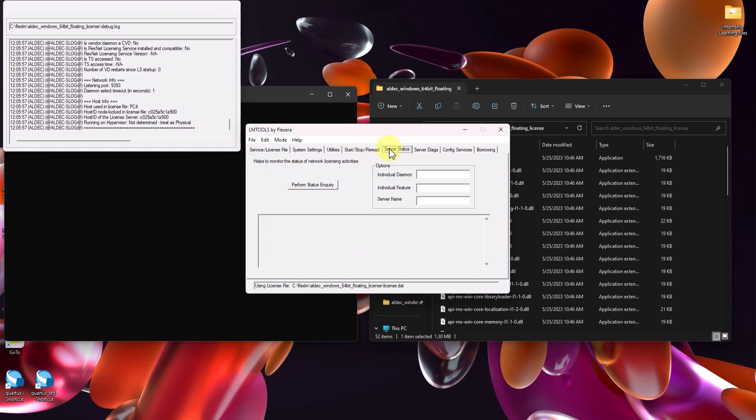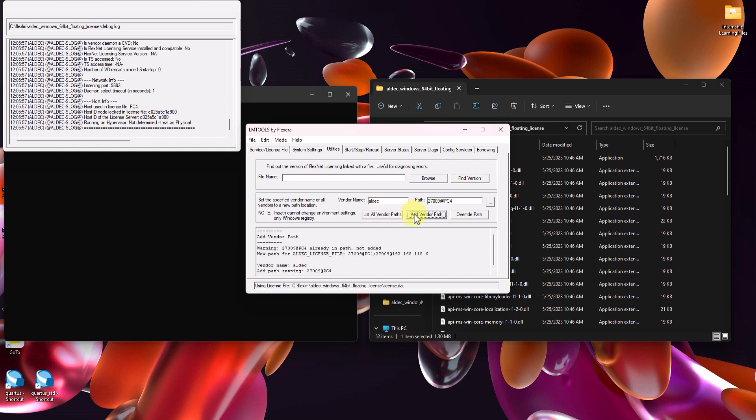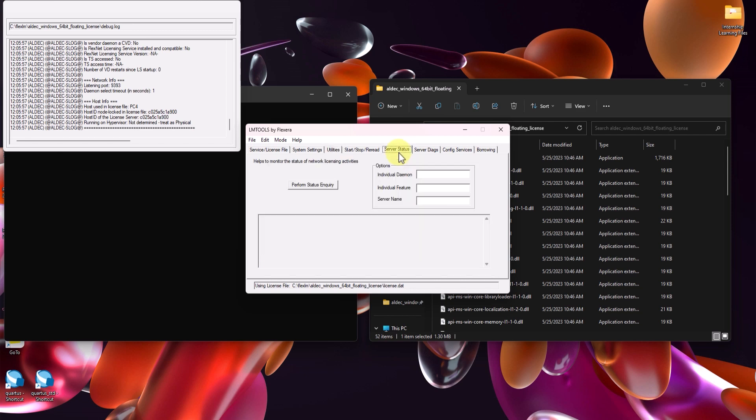But first, go to the utilities tab and add a new vendor path with Aldic as the vendor name and the path being the IP or TCP port of the license server manager, which by default is 27009 at the computer name or IP address of the license server manager. Click add vendor path. And then head back over to the server status tab and click on perform status inquiry.